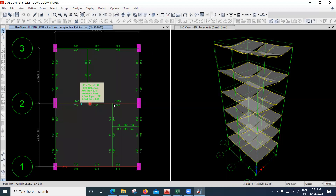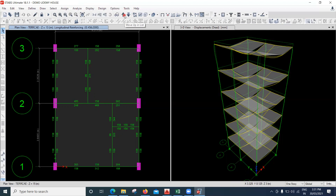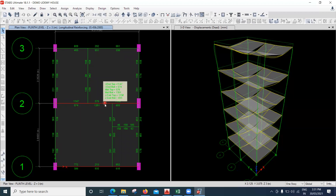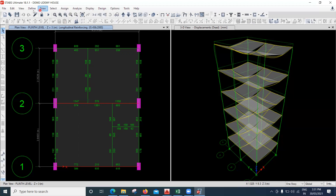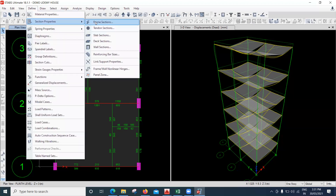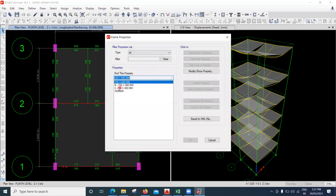You can see the beams are still failing. The reason is that I did not release the end moment, so it's creating torsion on this beam. As a result, this beam is failing. Now I have two options: either release the moment, or increase the size of this beam. Let me try to increase the size of this beam to show you the difference.